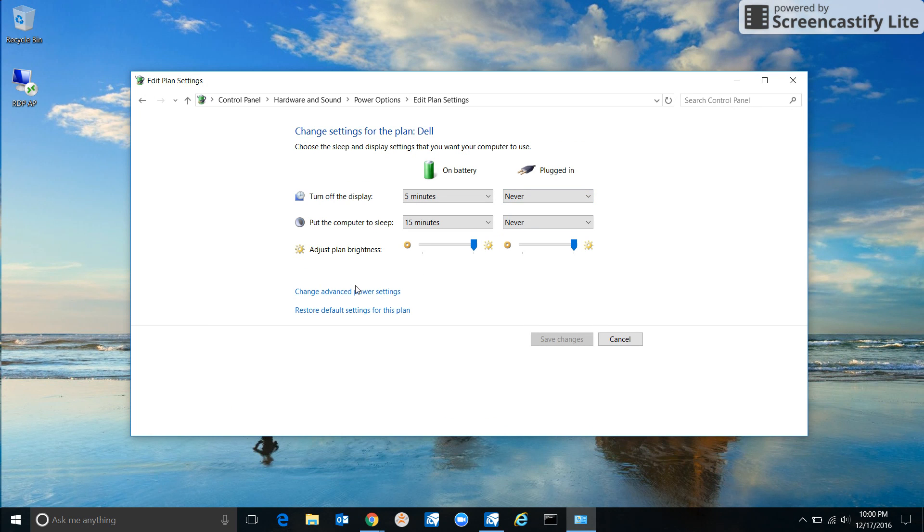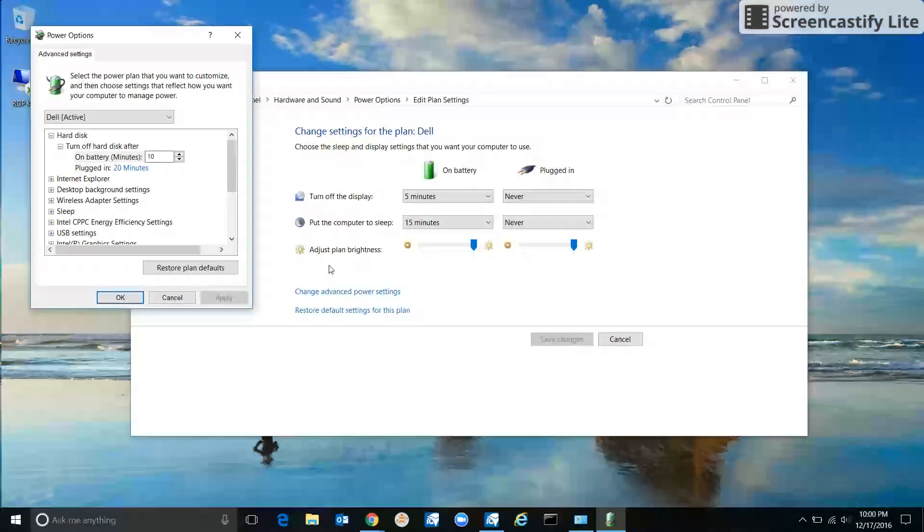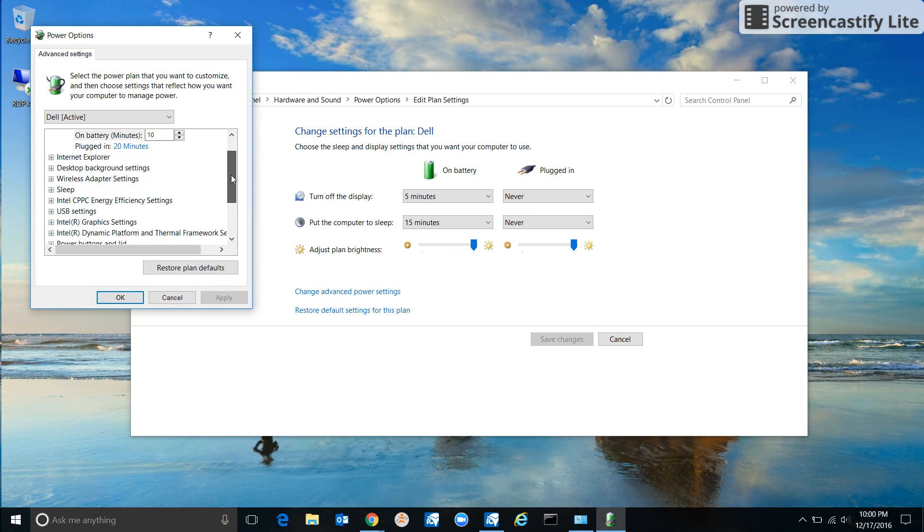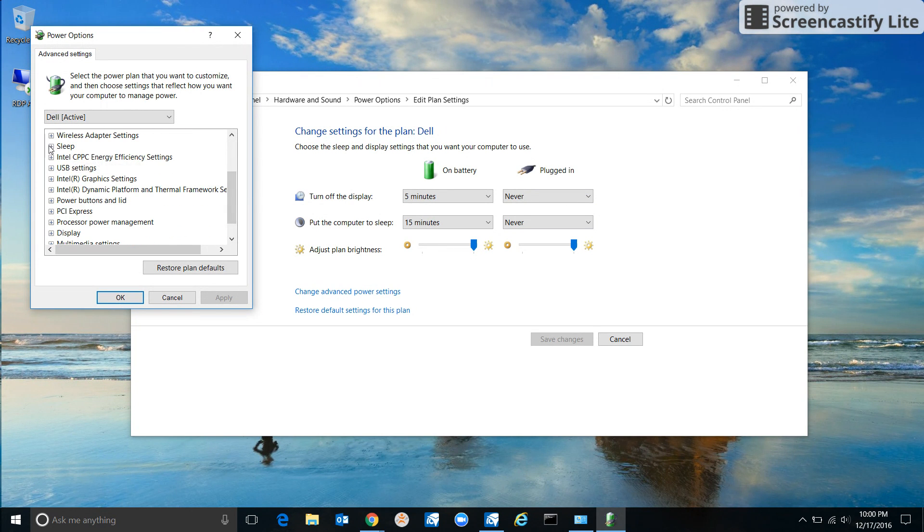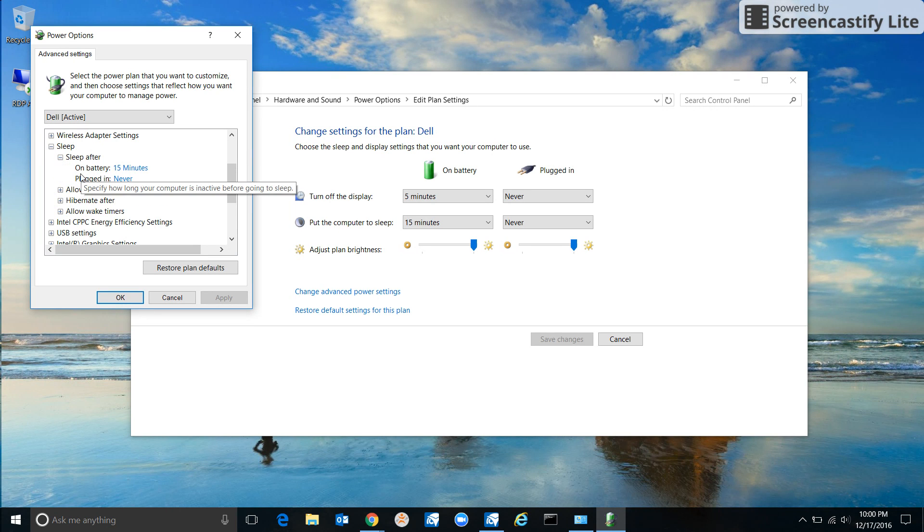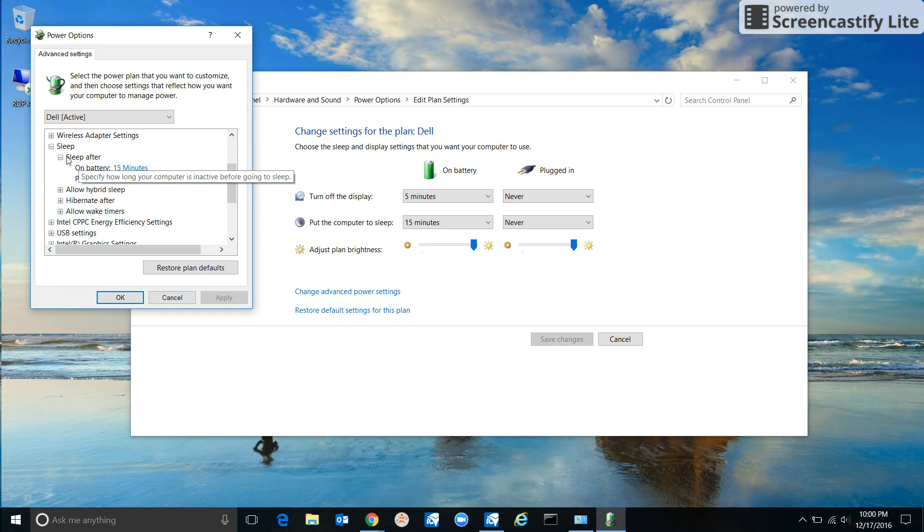Then down here, click Change Advanced Power Settings. What you want to do – well, one, you might want to tell the computer not to sleep. So click on Sleep, Sleep After. When it's plugged in, I usually say never, but that's just me.